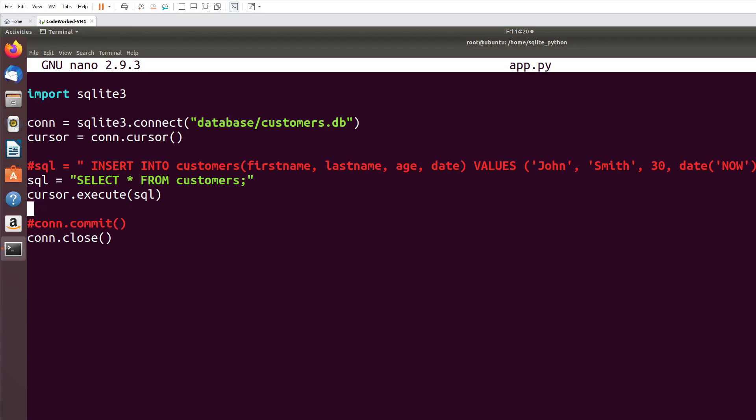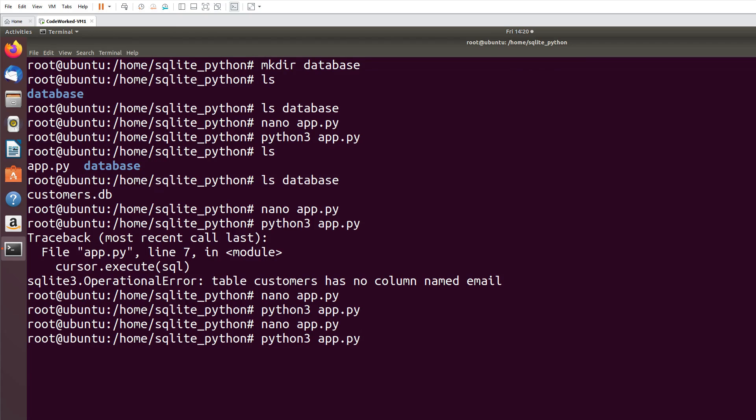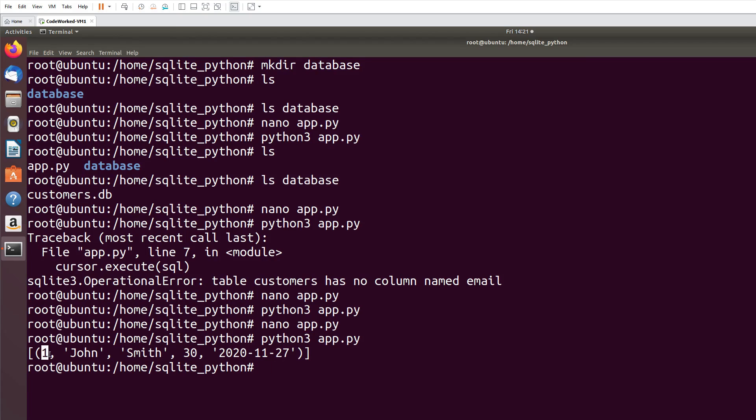And here I will print cursor.fetchall. This will print all the records from customers table. You can see I inserted this record and see it generated ID 1.